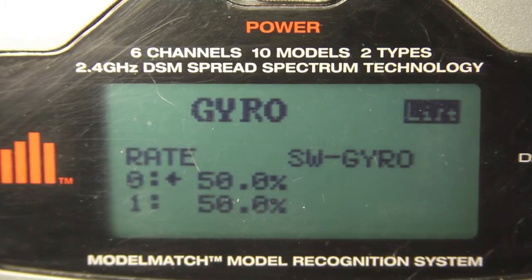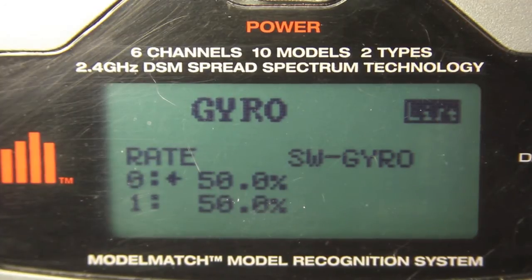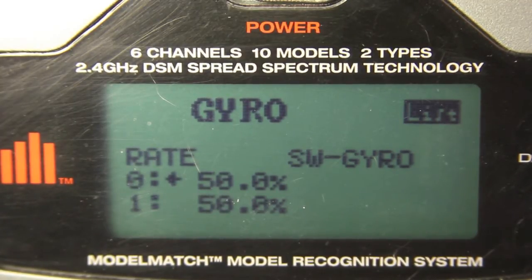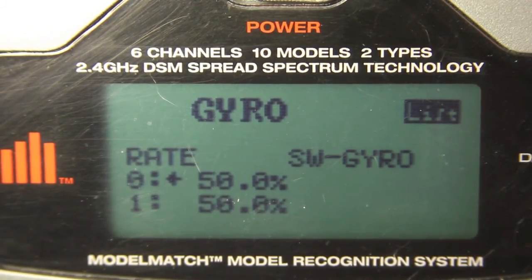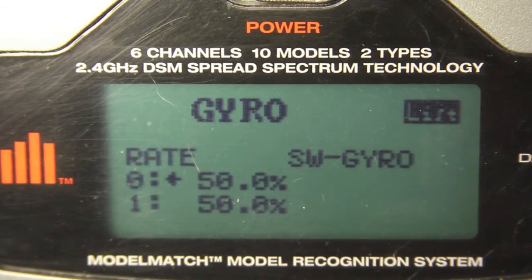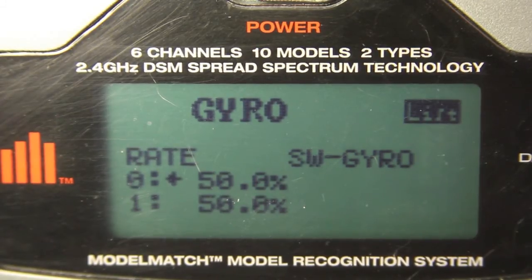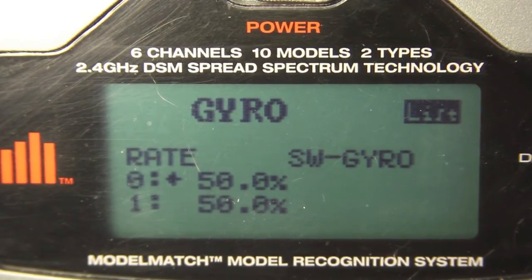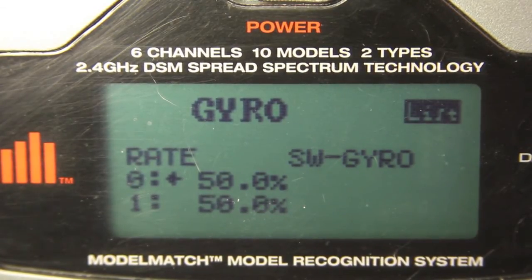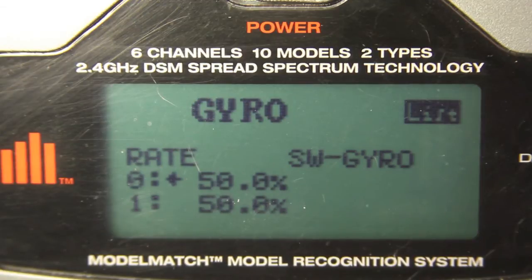Which is the best mode to fly in? That seems to be debatable. A lot of people suggest heading hold is the only way to go, particularly for 3D flying, because it keeps your tail position dead on wherever the pilot puts it. Some people suggest that in regular fast-forward flight, figure eights, or big air stuff, rate mode allows the tail to weather vane and swing into place naturally rather than being forced into position with pilot input.